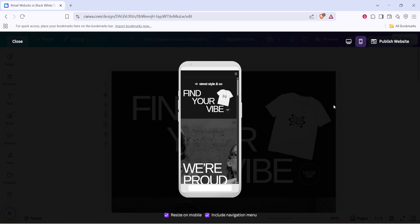Remember, revisiting the preview and mobile icon during your design process ensures each change enhances the overall flow and accessibility of your site.